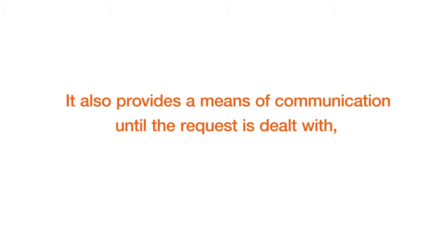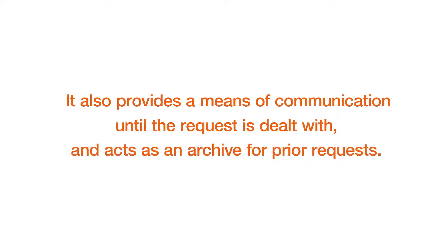It also provides a means of communication until the request is dealt with and acts as an archive for prior requests.